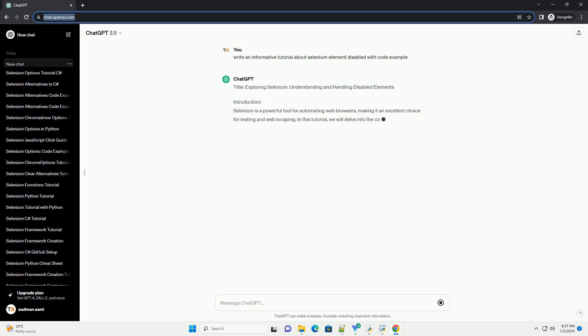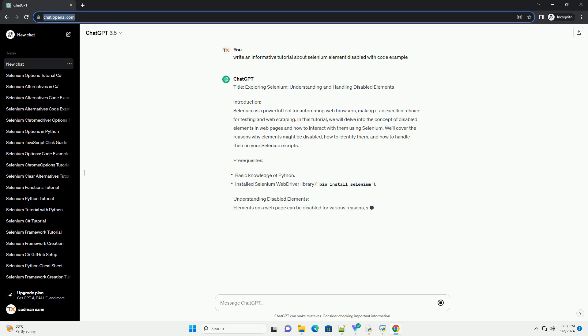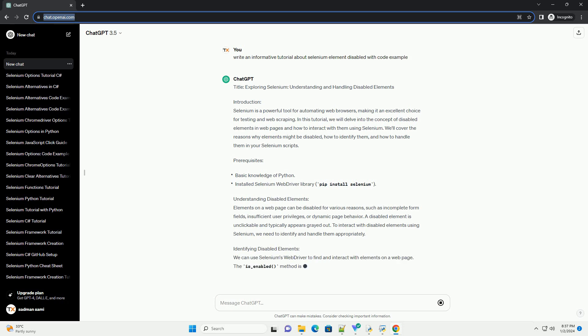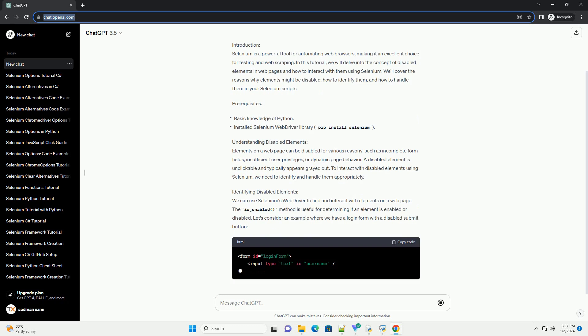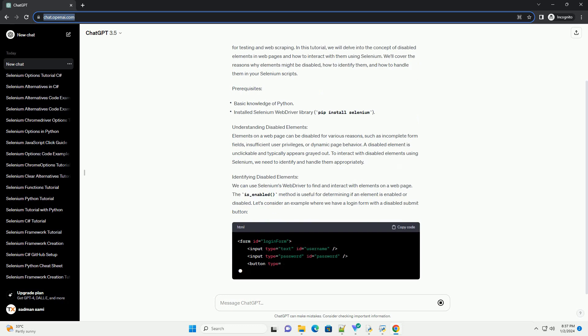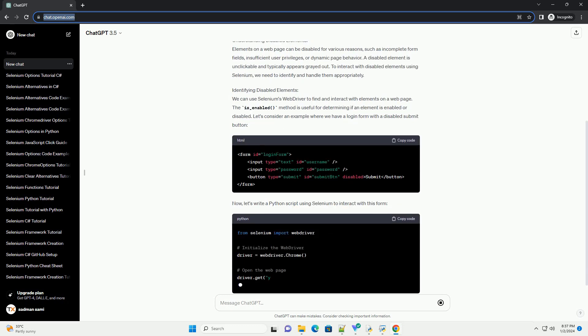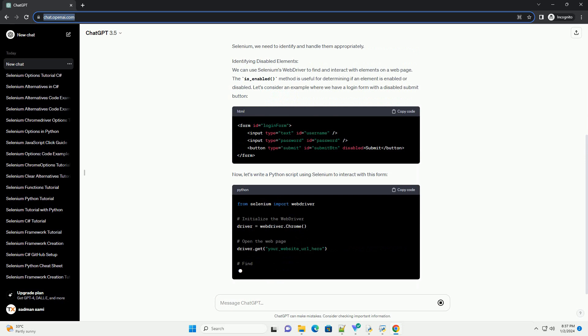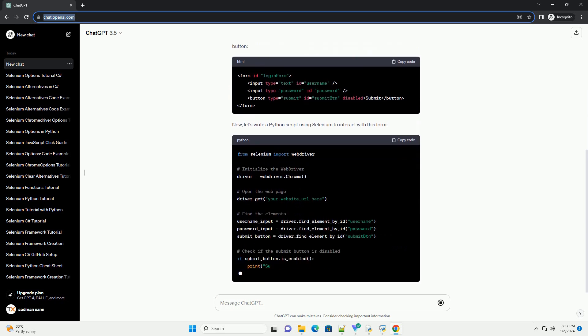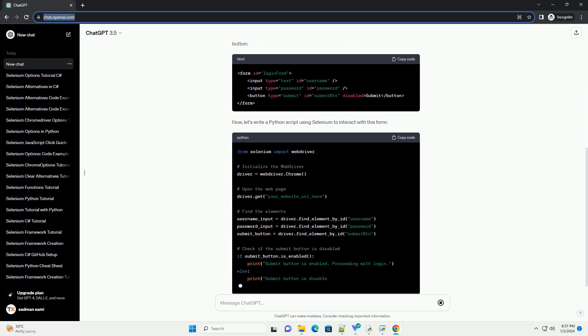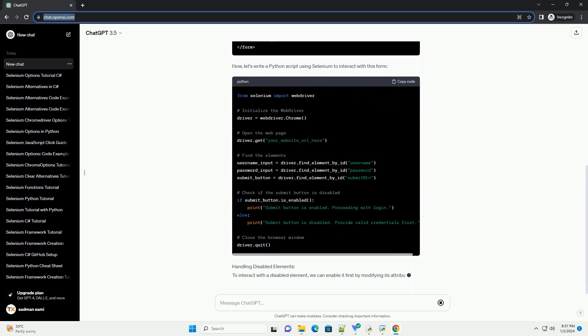Exploring Selenium: Understanding and Handling Disabled Elements. Introduction: Selenium is a powerful tool for automating web browsers, making it an excellent choice for testing and web scraping. In this tutorial, we will delve into the concept of disabled elements in web pages and how to interact with them using Selenium.